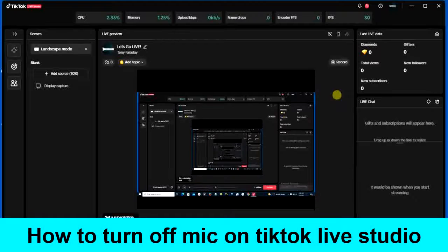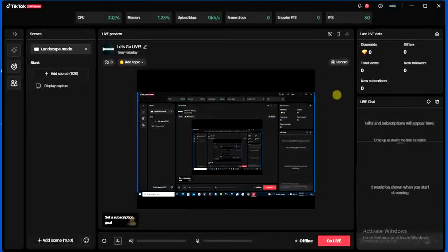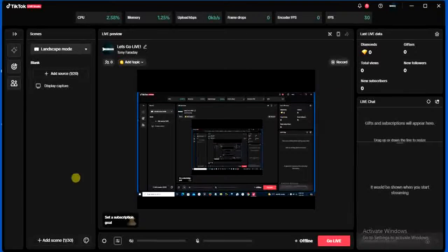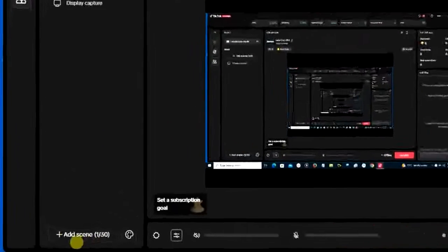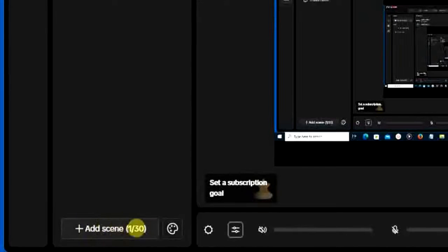Step you have to do is to open your TikTok Live Studio application and then log into your account. After that, you have to add a scene from down here. You have to click here, add a scene.